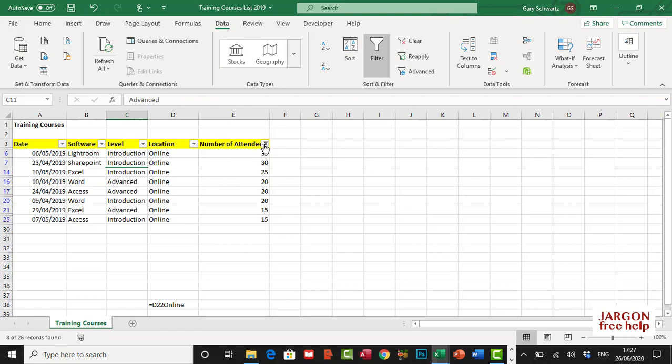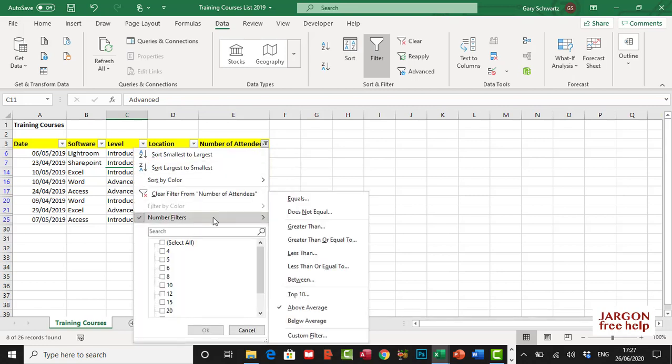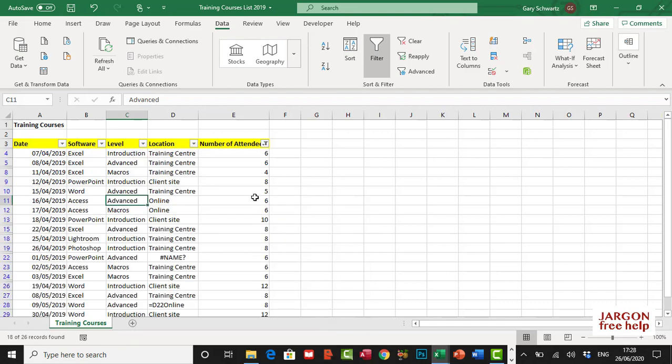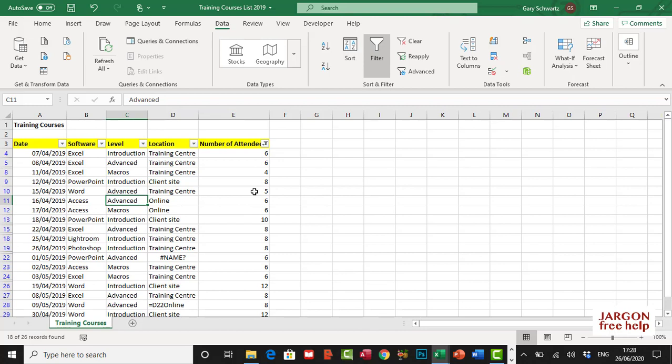I could also, clicking back here on this list, go to number filters and choose below average. And I can see some that maybe aren't performing so well and I can have a look at what needs to be done there.